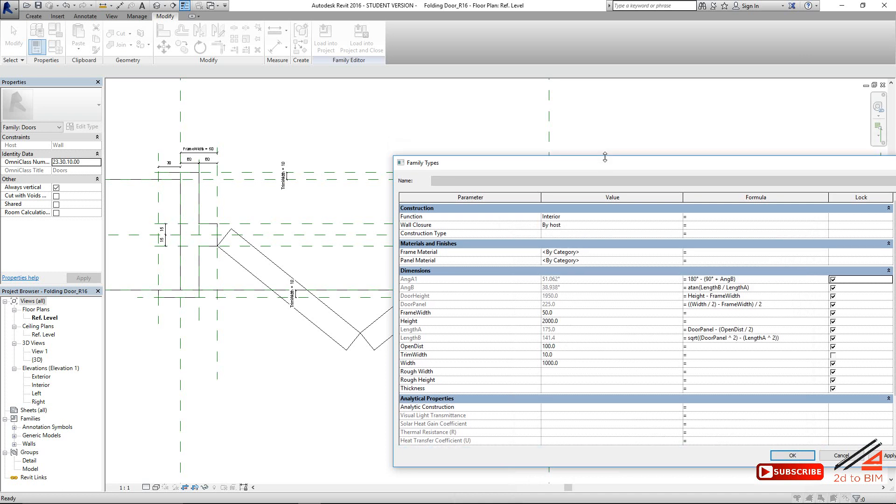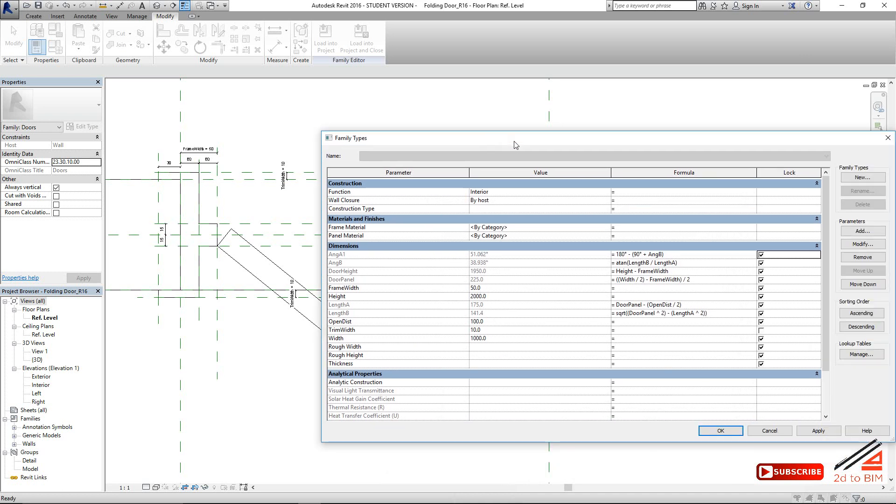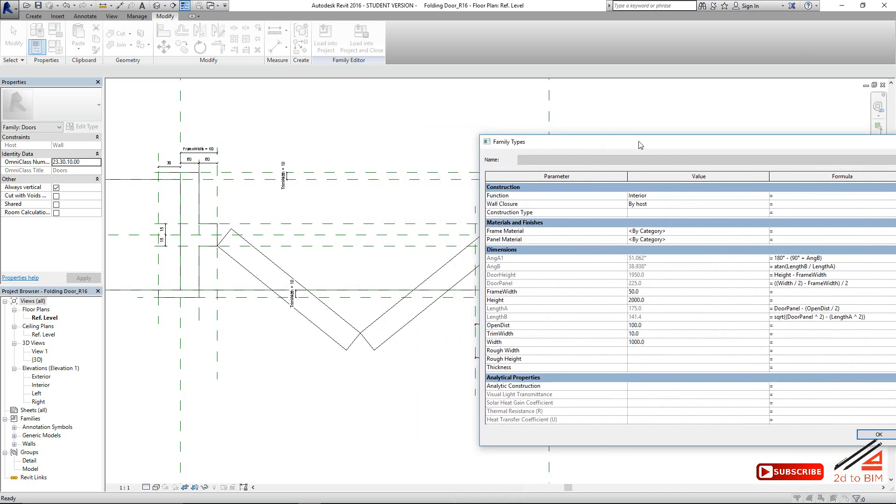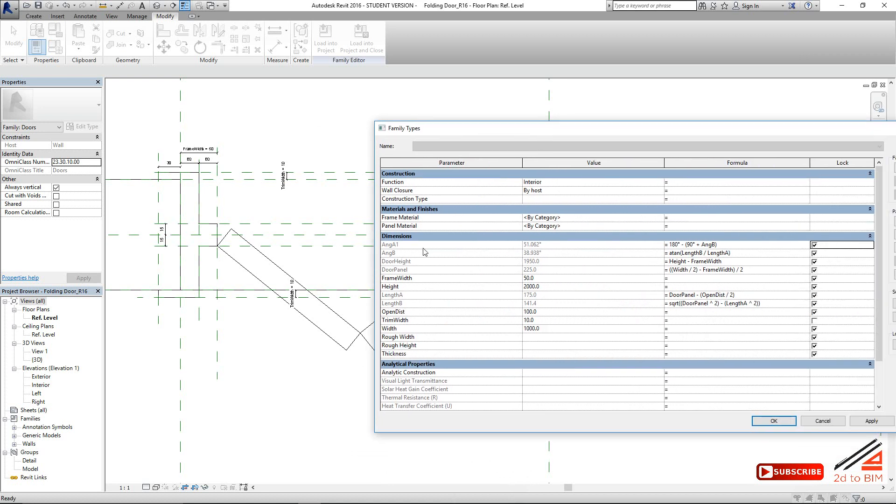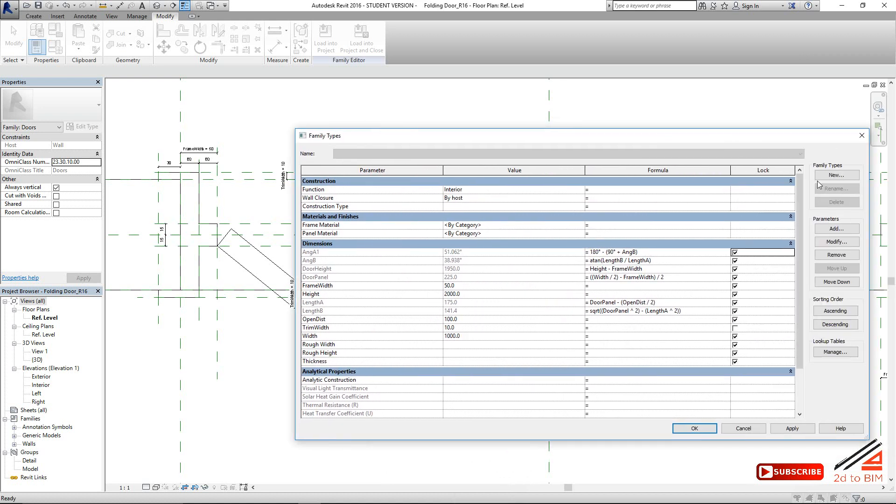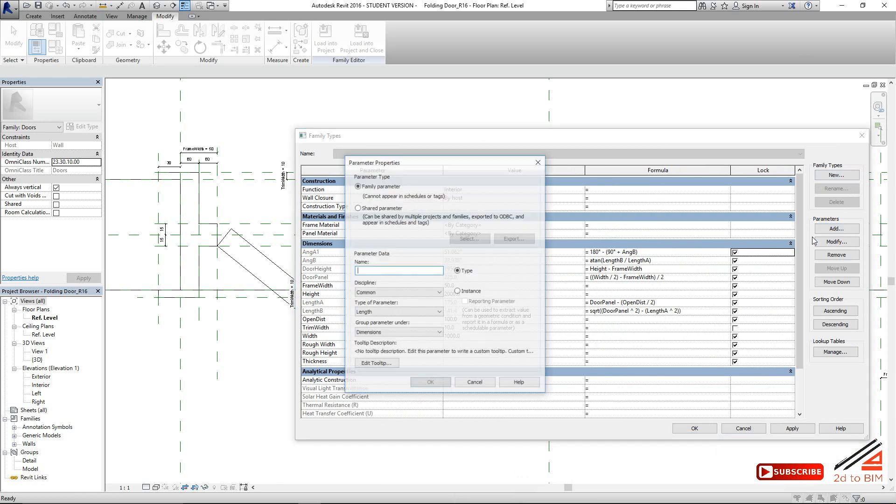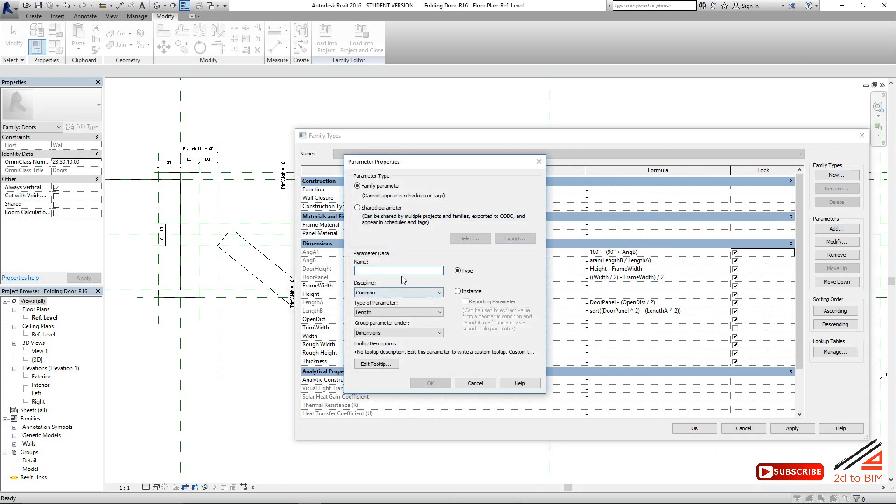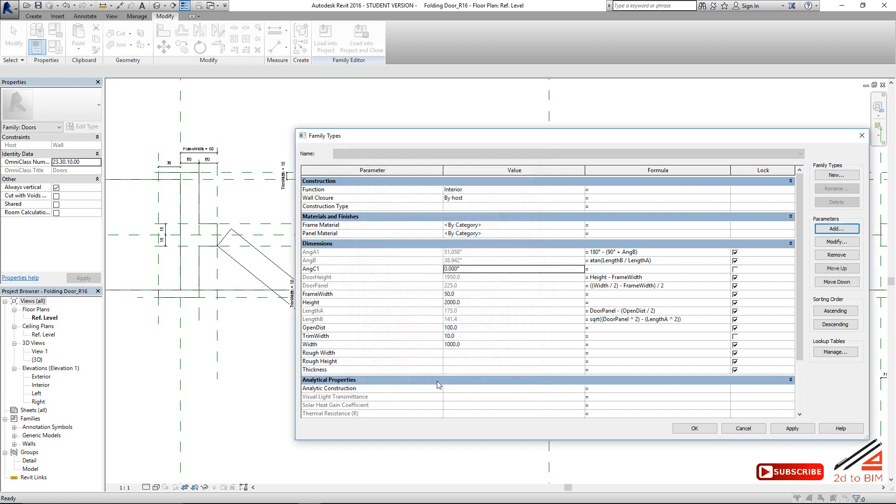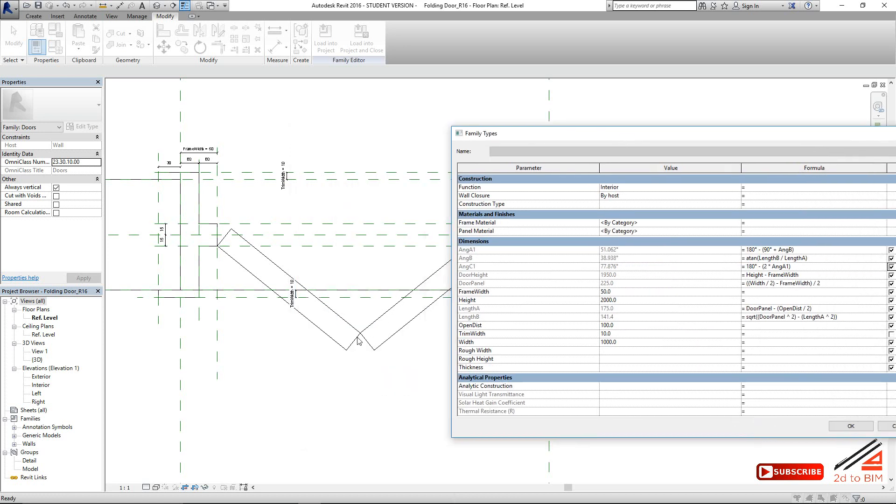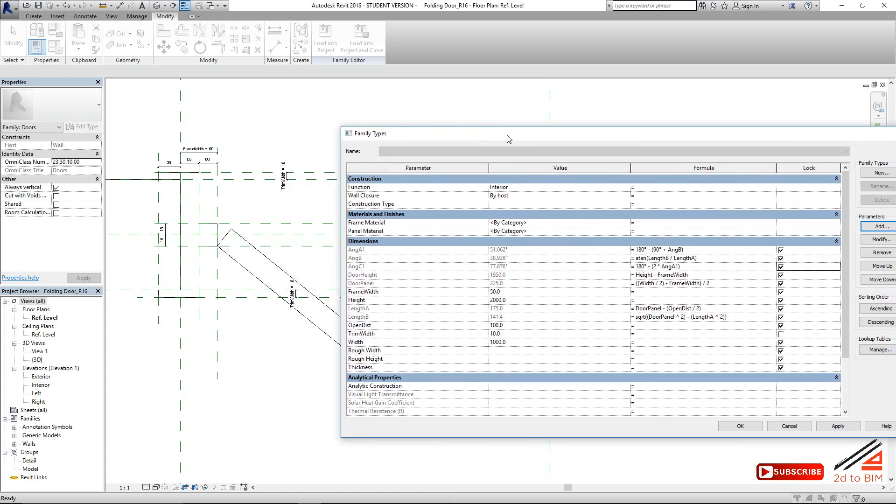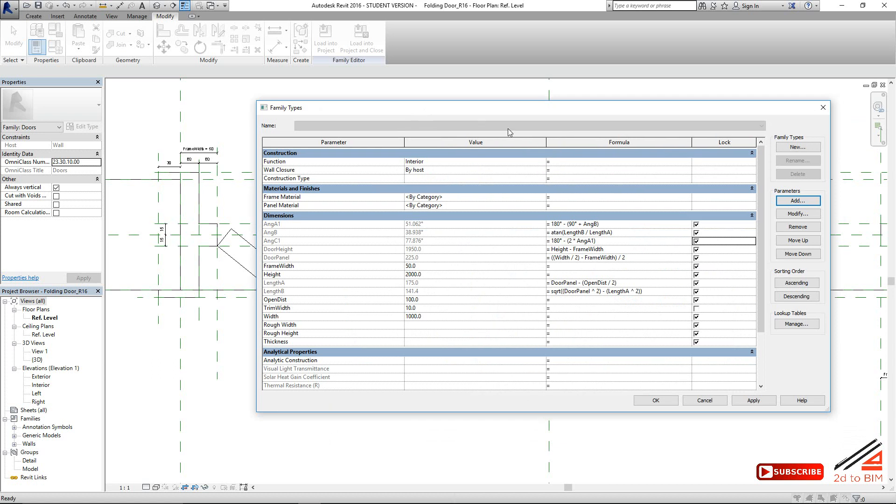So now we need to get this angle. For that, A1, angle C1 I need. Angle C1 should be angle, angle C1. So 180 minus 2 into angle A1. This, 77. This angle 77. Because this is 50, 50, this 70. The total 180.